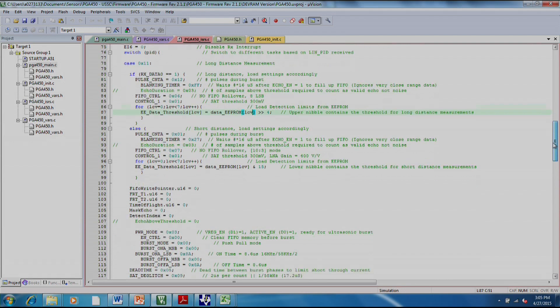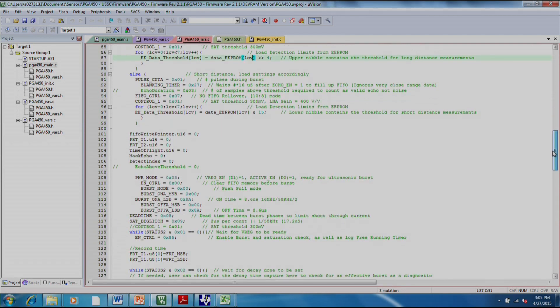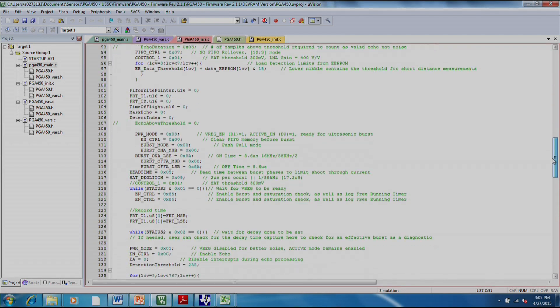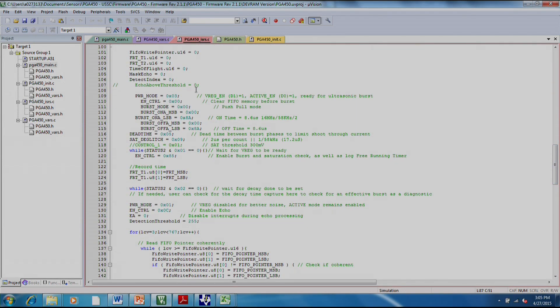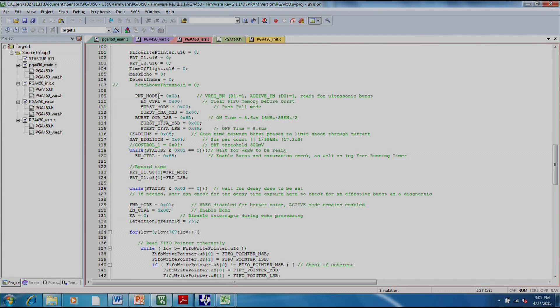At this point, the program continues to run. This is where we're actually setting it up to about to do the measurement. We're enabling, this is basically enabling VREG. And it's activating the digital data path, making sure that everything's ready for the distance measurement to happen. Enable control will clear the FIFO memory.